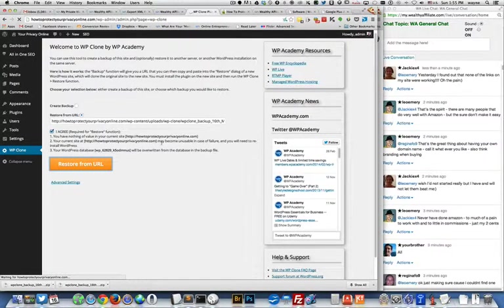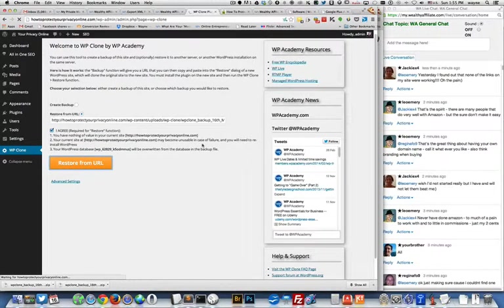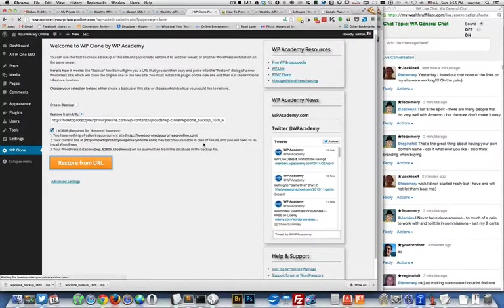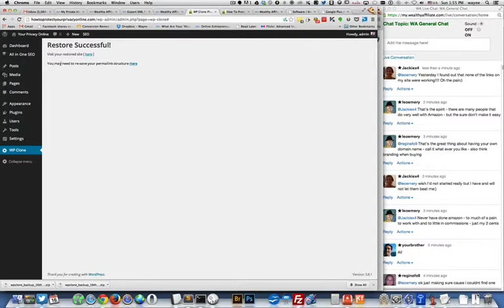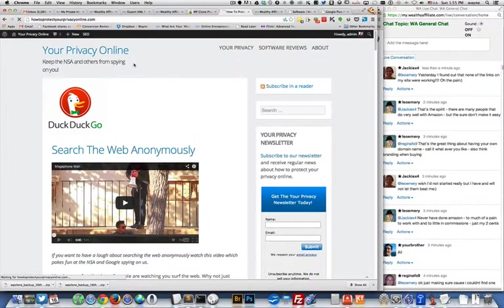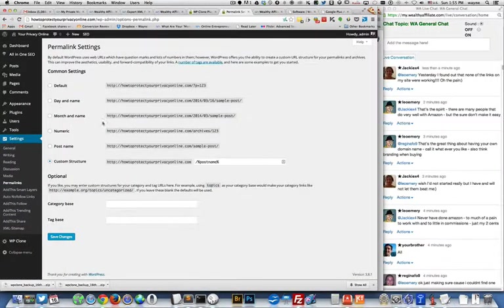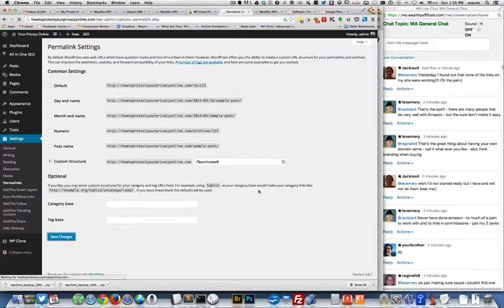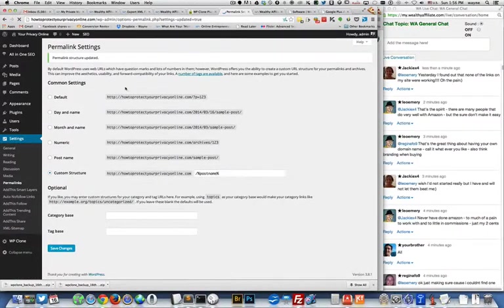Once this finishes, we'll go take a look at that post that I deleted and see that it's still there. It looks like it's finishing up. Great. It says you can visit your restored site here, and it says you may need to re-save your permalink structure here. Let's click on that. It's going to the permalink structure. We use the custom structure, so I'm just going to save it. I don't know if I really need to do that or not, but it told me that I may need to, so why not?